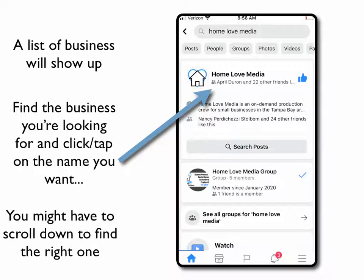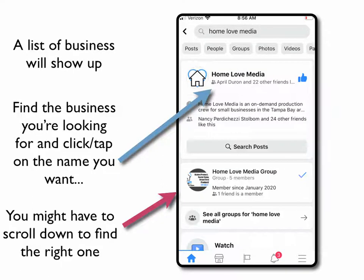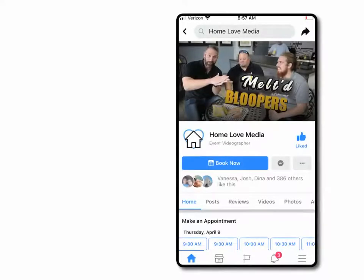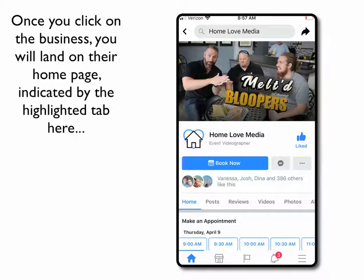Once you see the business you're looking for, you can click or tap on the name that you want. If you don't see it, you might have to scroll down to find it, or you can click where it says 'see all groups' for that business. Usually it's gonna be right here at the very top. Once you find the business and click on it, it should bring up their home page.